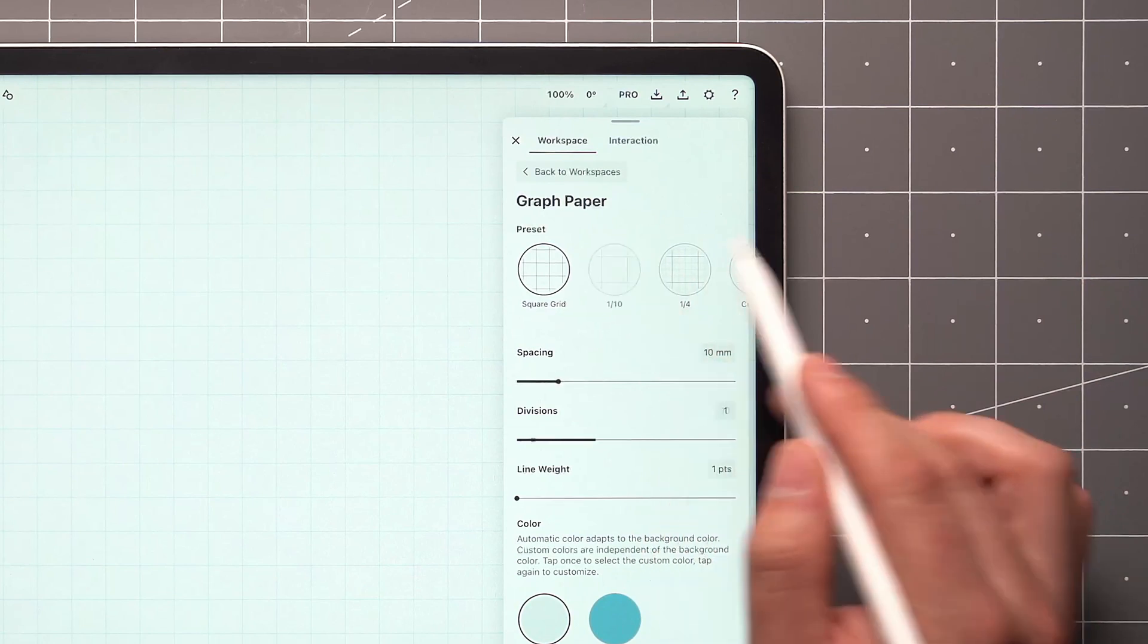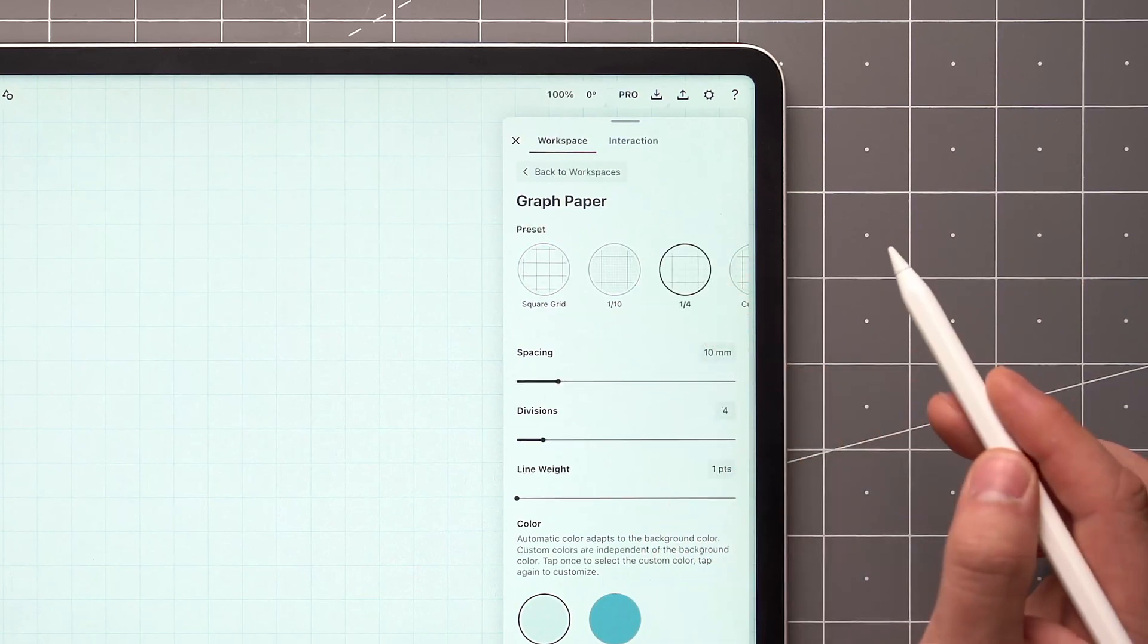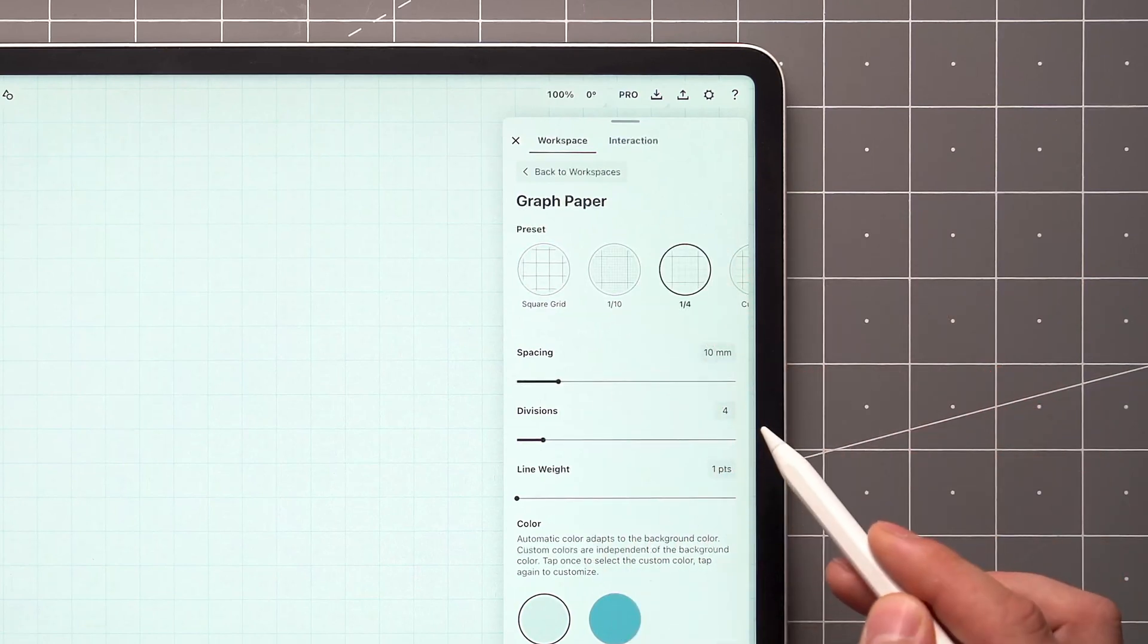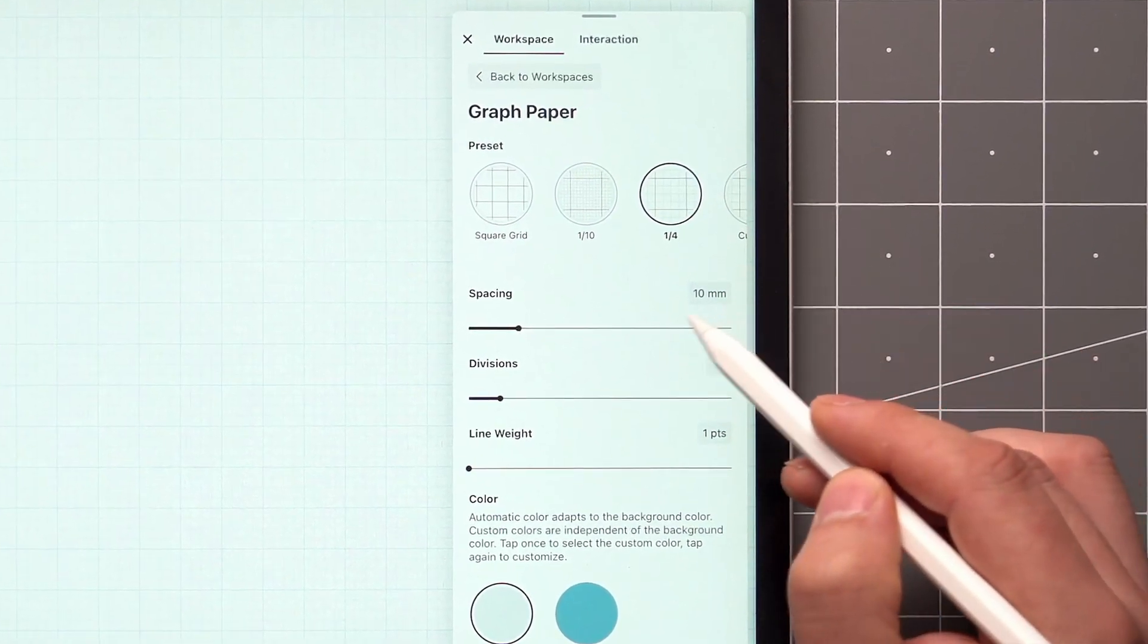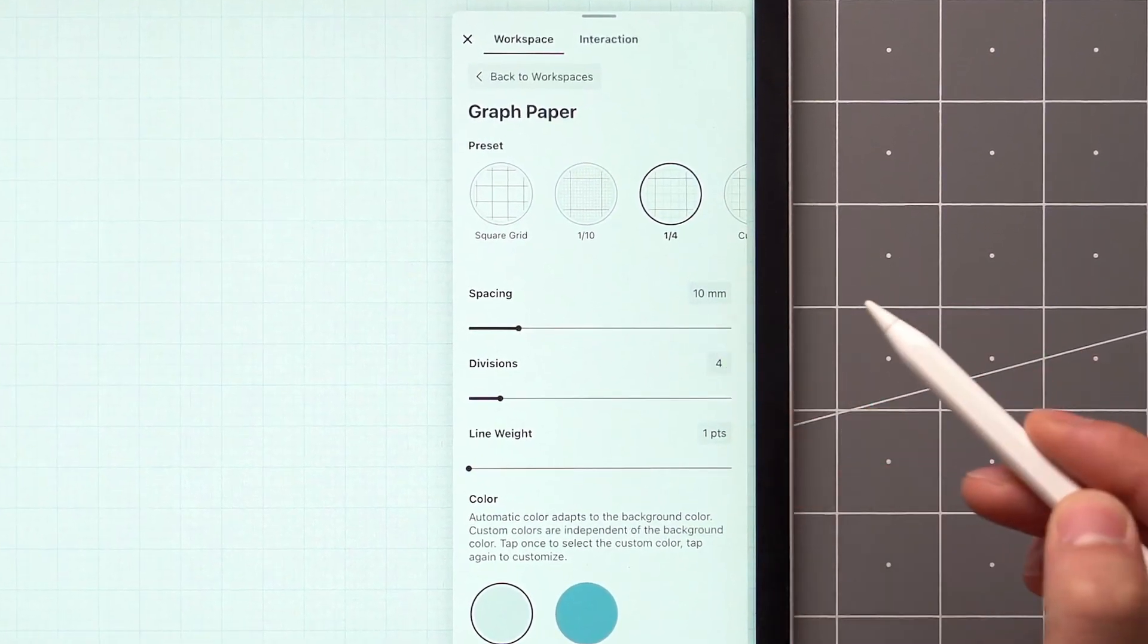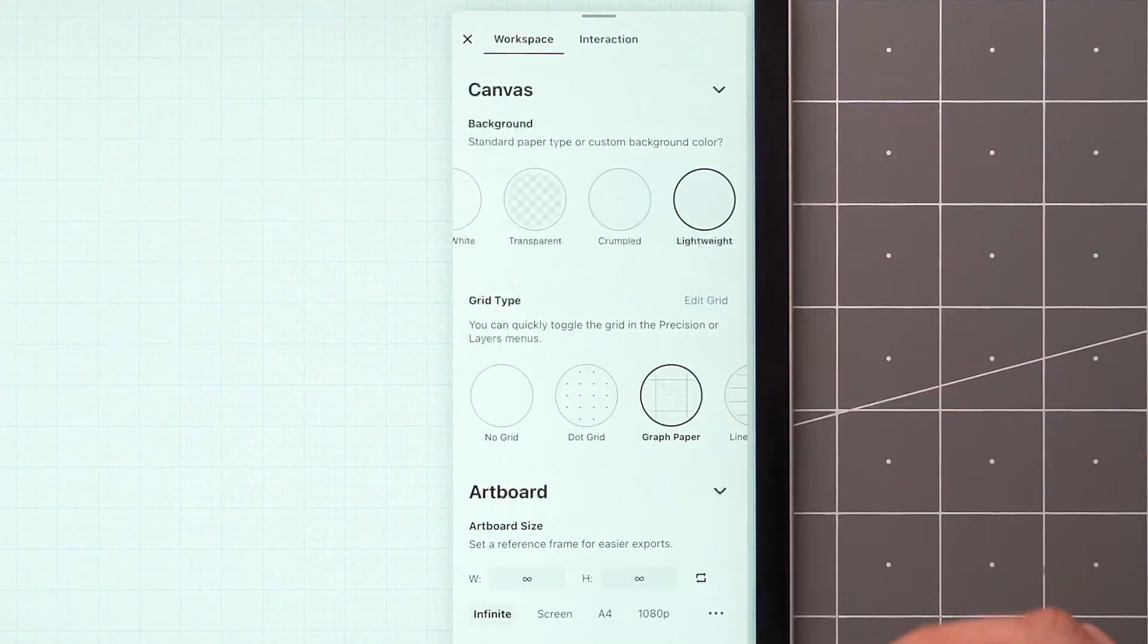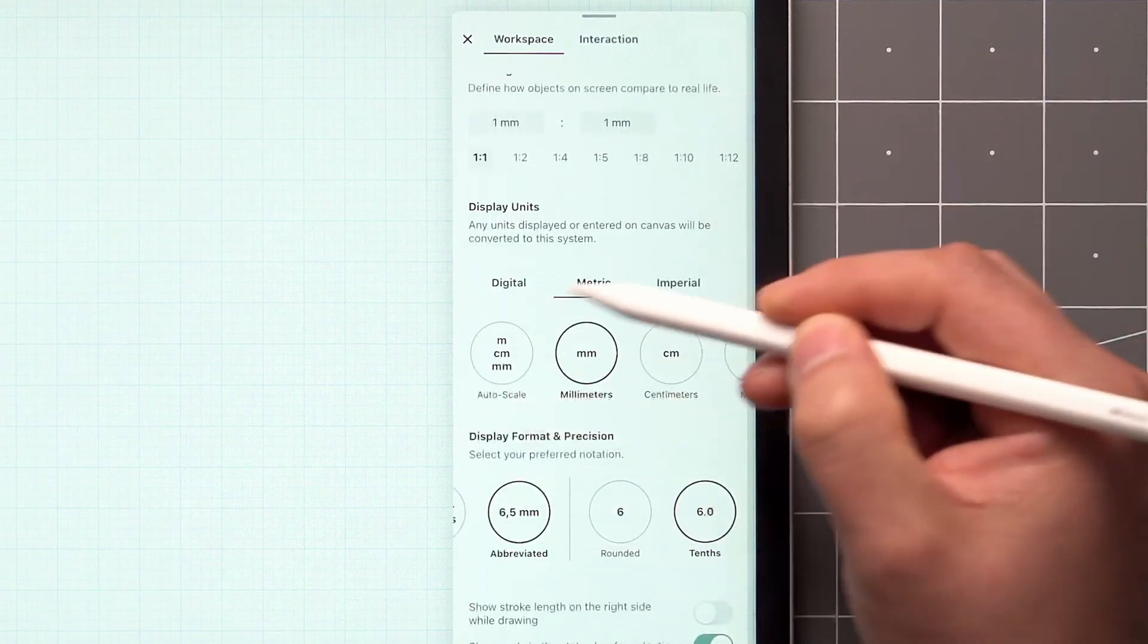The app will display a variety of presets, along with a few settings for customization. The spacing value always aligns with the display unit you have chosen, which can be changed under the workspace settings here.